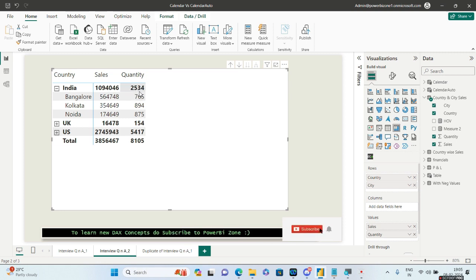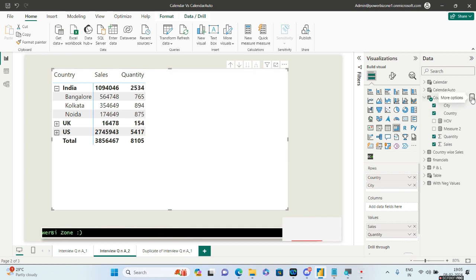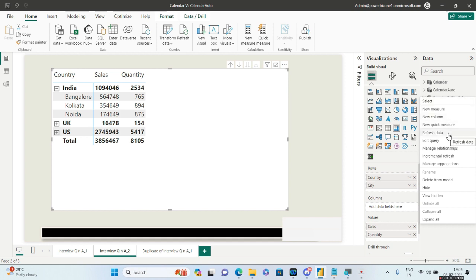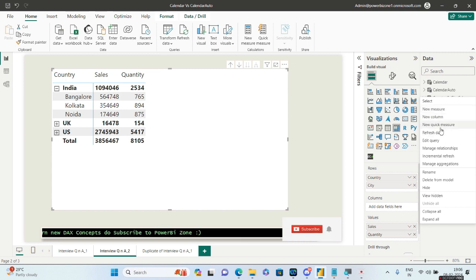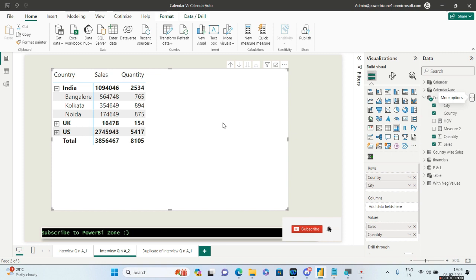Using DAX, we'll go ahead and write a measure. We'll use something known as HASONEVALUE. If you have not heard of HASONEVALUE, you can go ahead and see my videos — I have made several videos on it. It's a very important DAX function that is commonly used. In this particular case, let me go ahead and create a new measure.